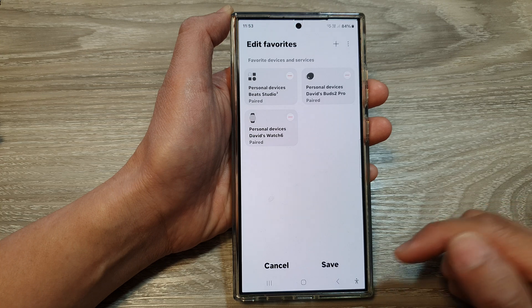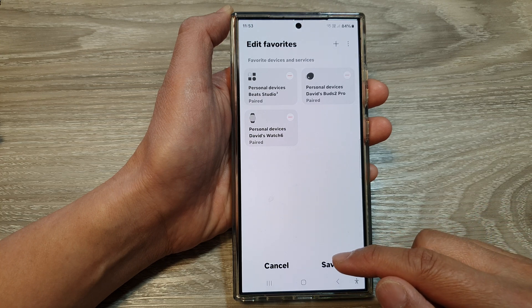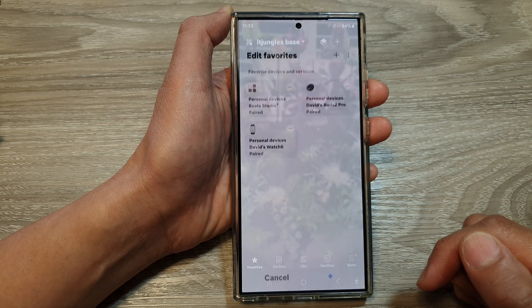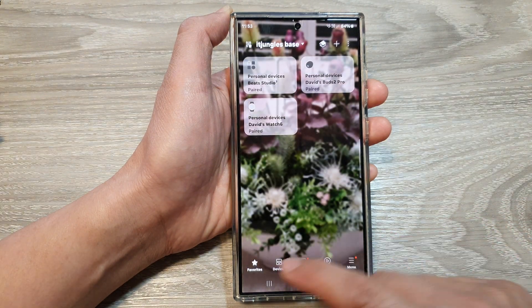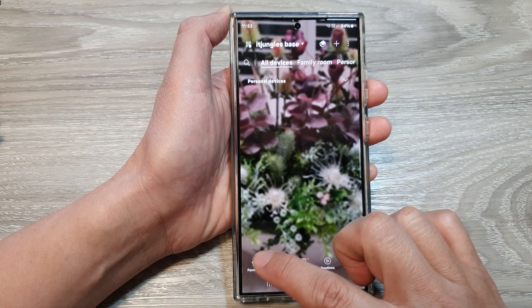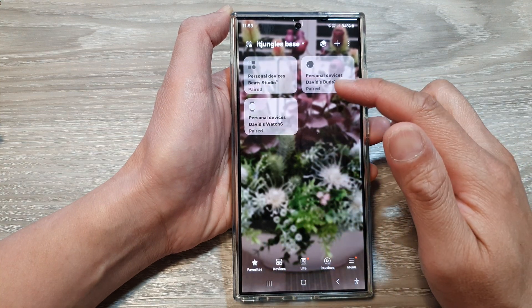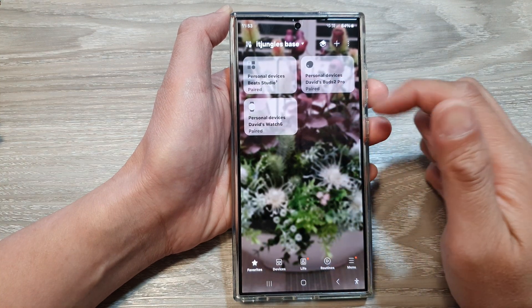Then tap on done, and then tap on save. And then if I tap on favorites, you can see that it will allow me to quickly access my favorite devices.